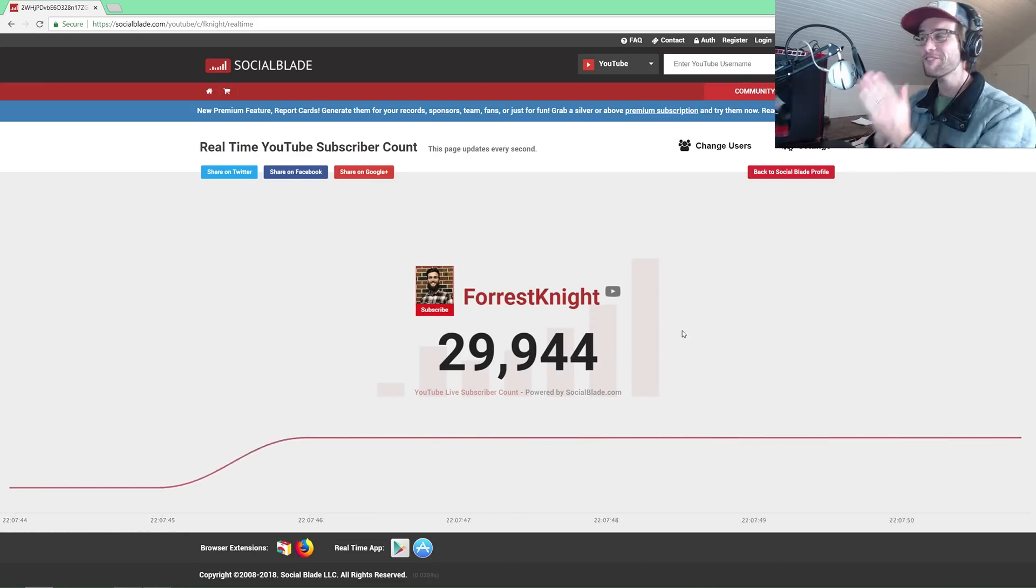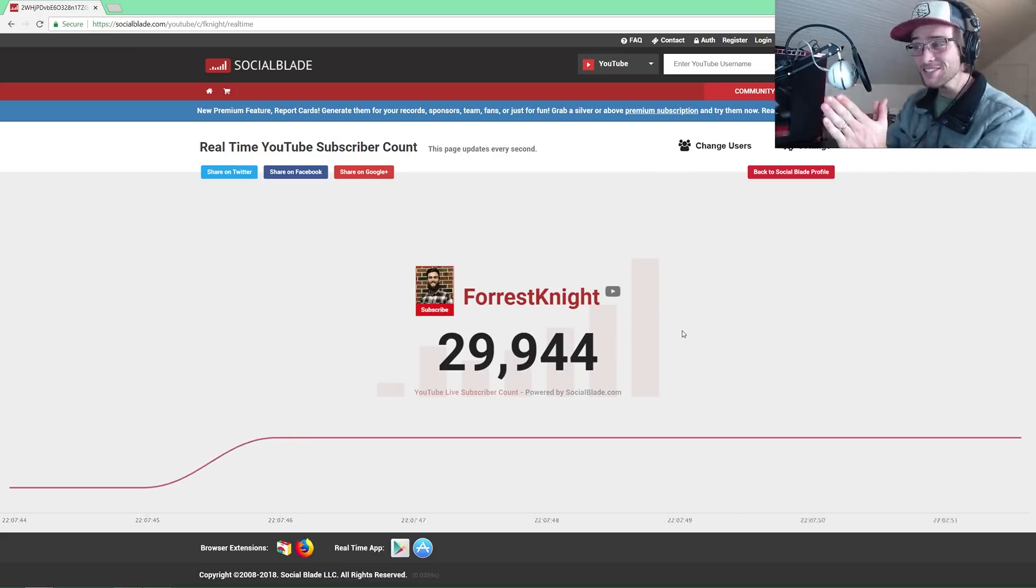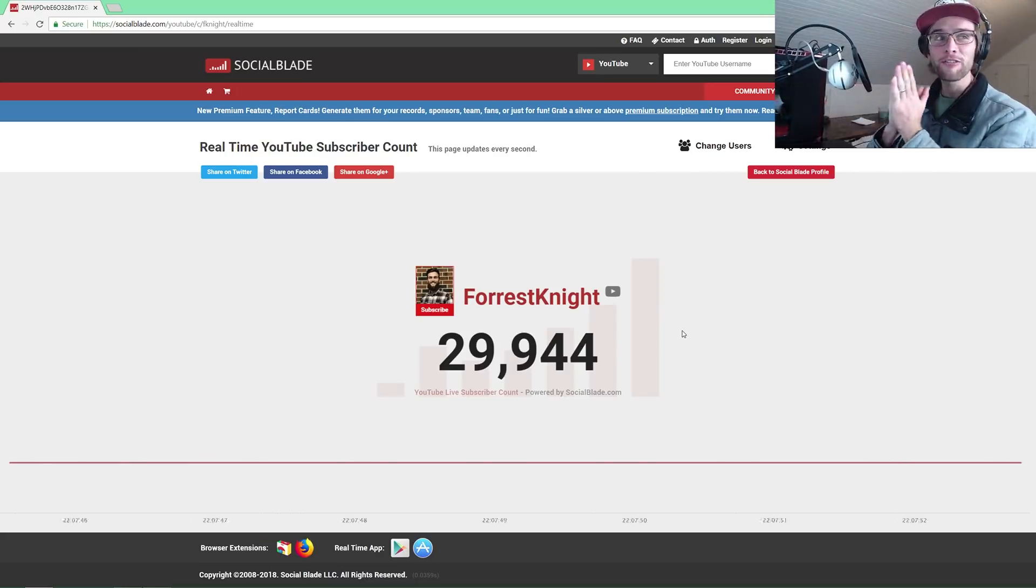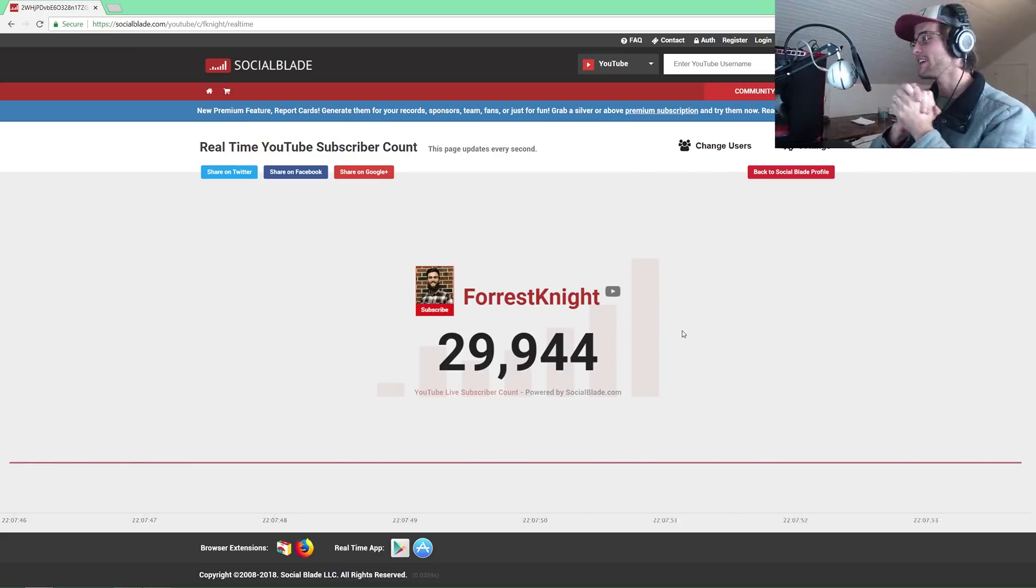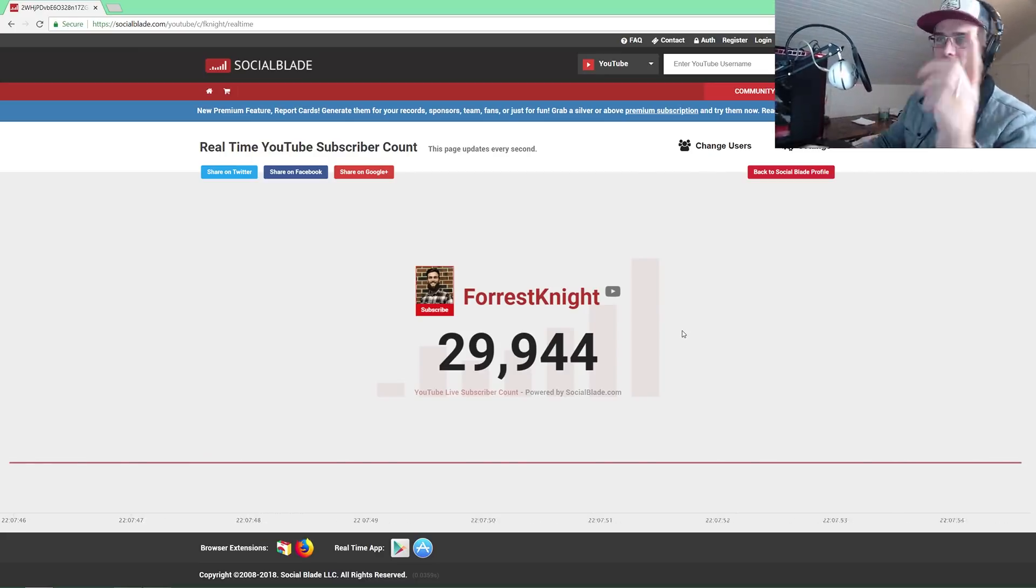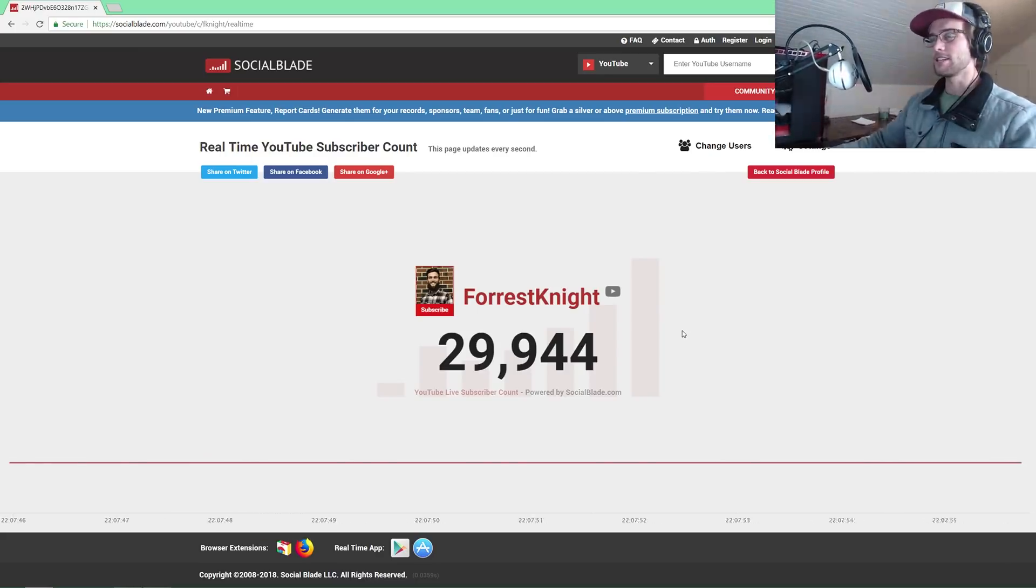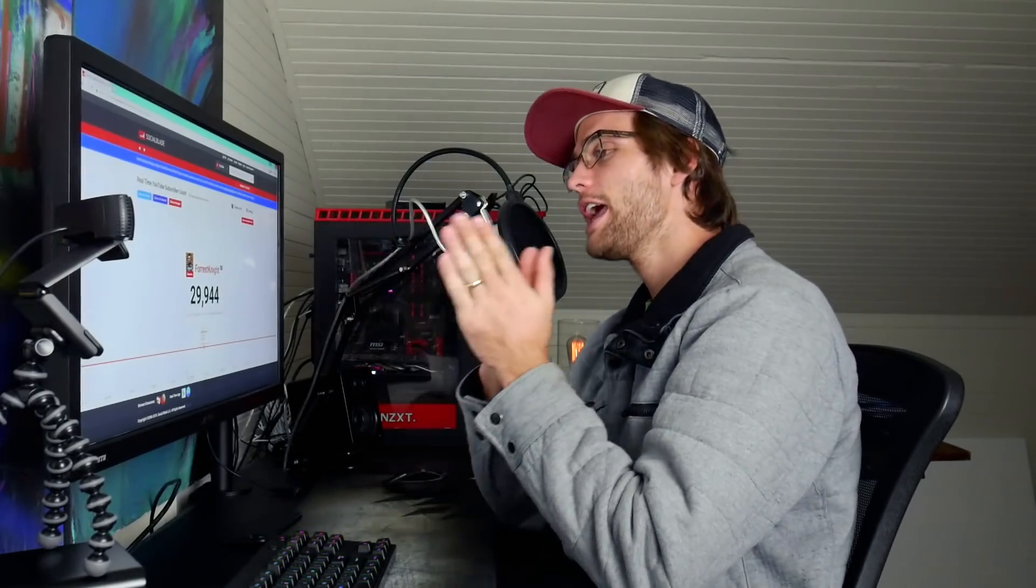We are 56 away from 30k, which means if you haven't subscribed already, even if we have hit 30k, be sure to do so. We do a lot of fun stuff on this channel. In this video we are taking a look at my first ever software program that I ever coded, if I can find it.